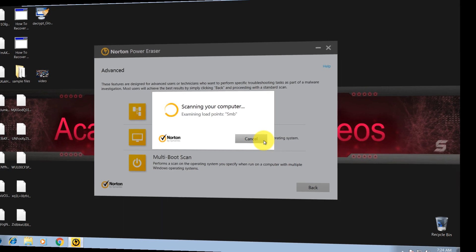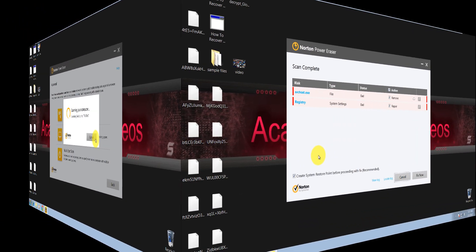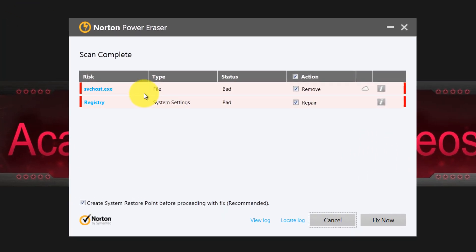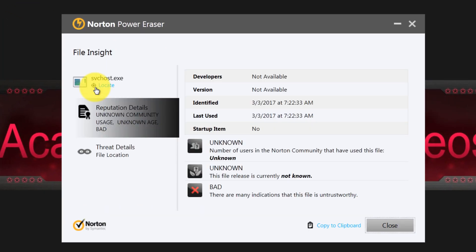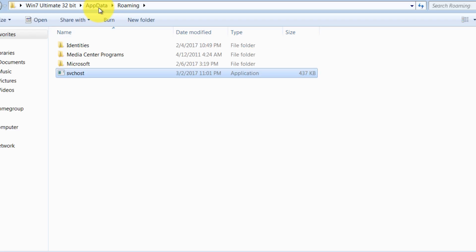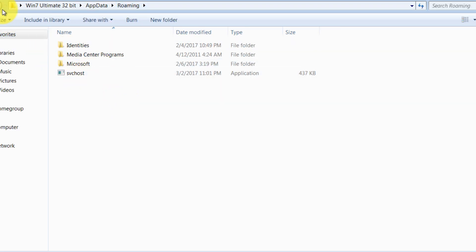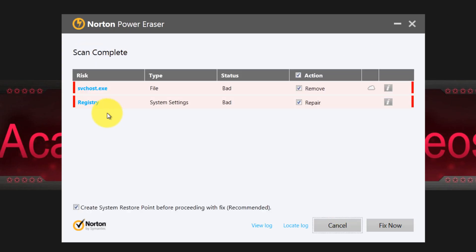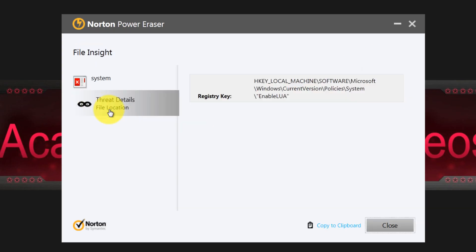All right, as you can see, Norton Power Eraser detected two items. The first one is svchost, this is a file. Let's try to locate it. It's in AppData folder, Roaming, over here. And the second one is a registry value in Current Version Policy System, as you can see.